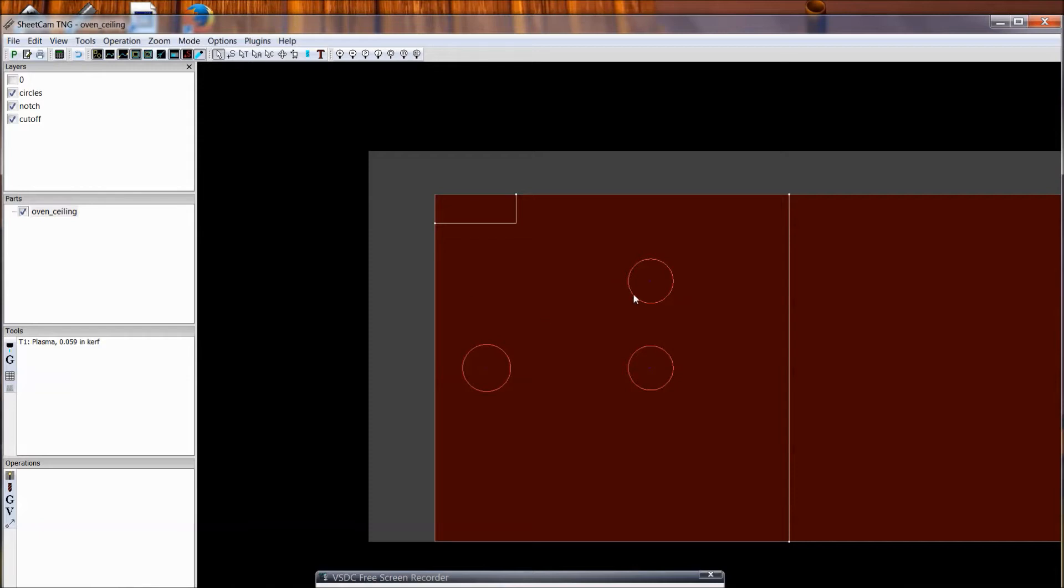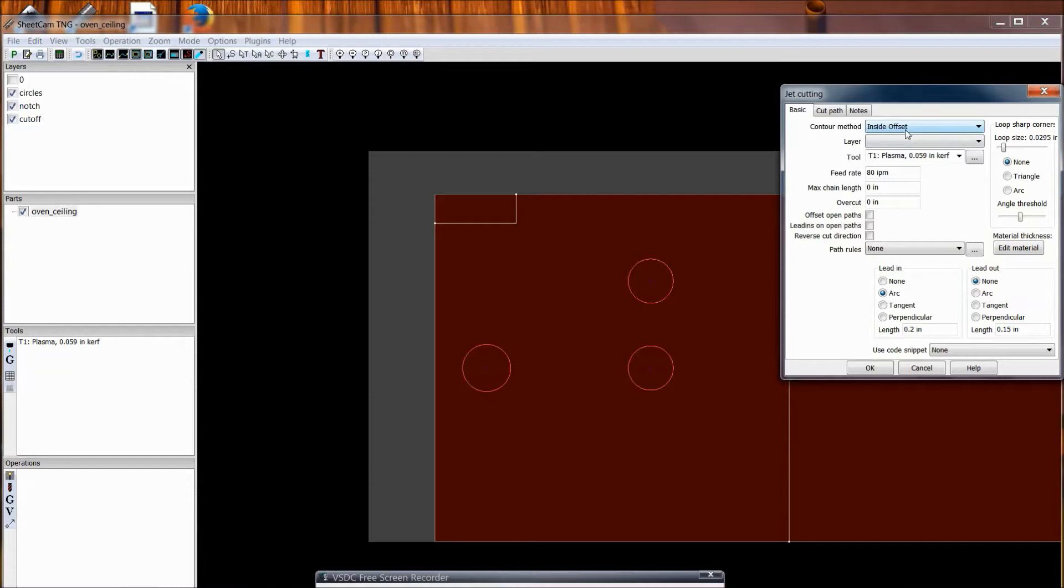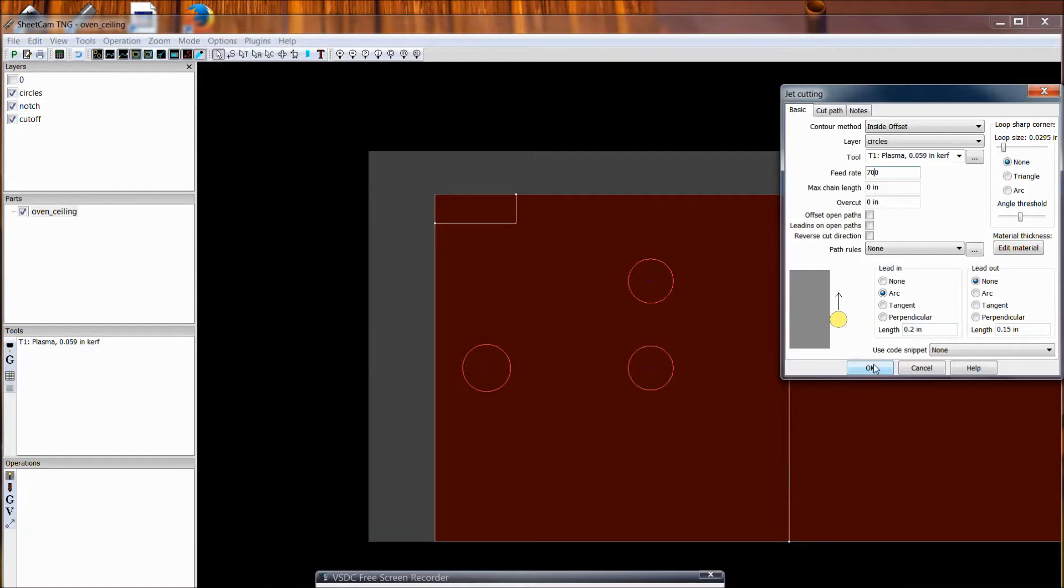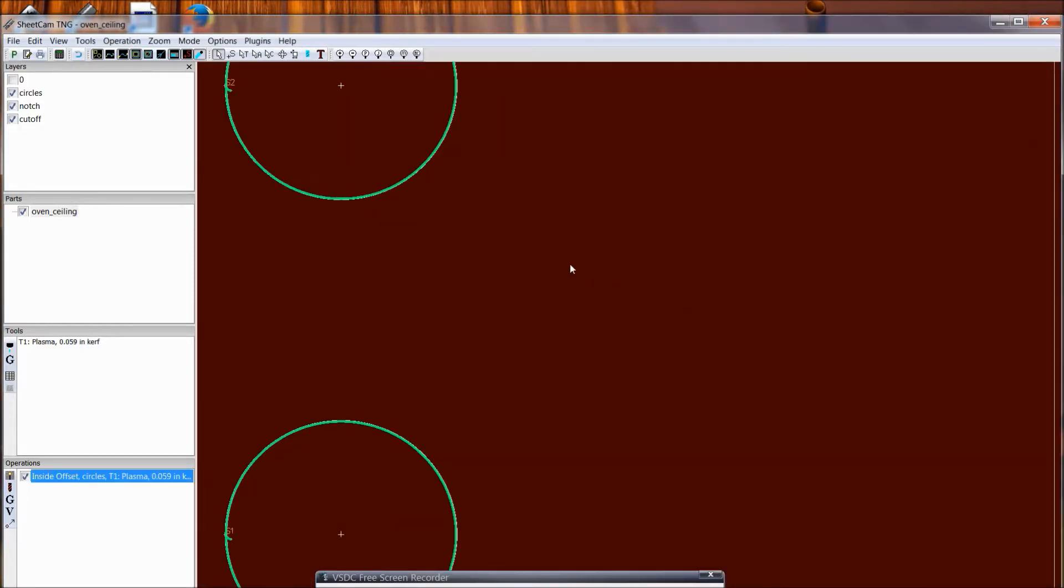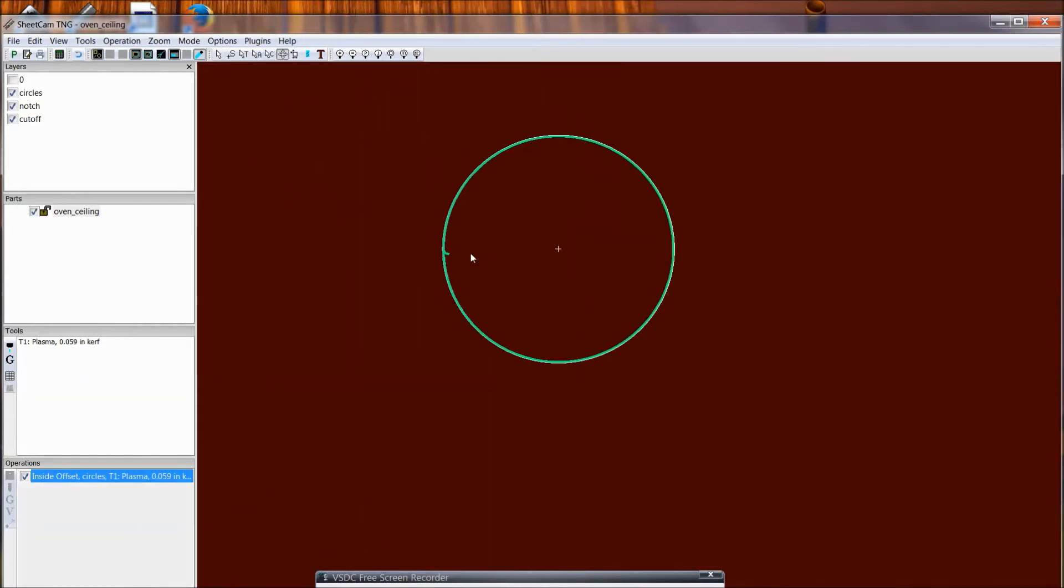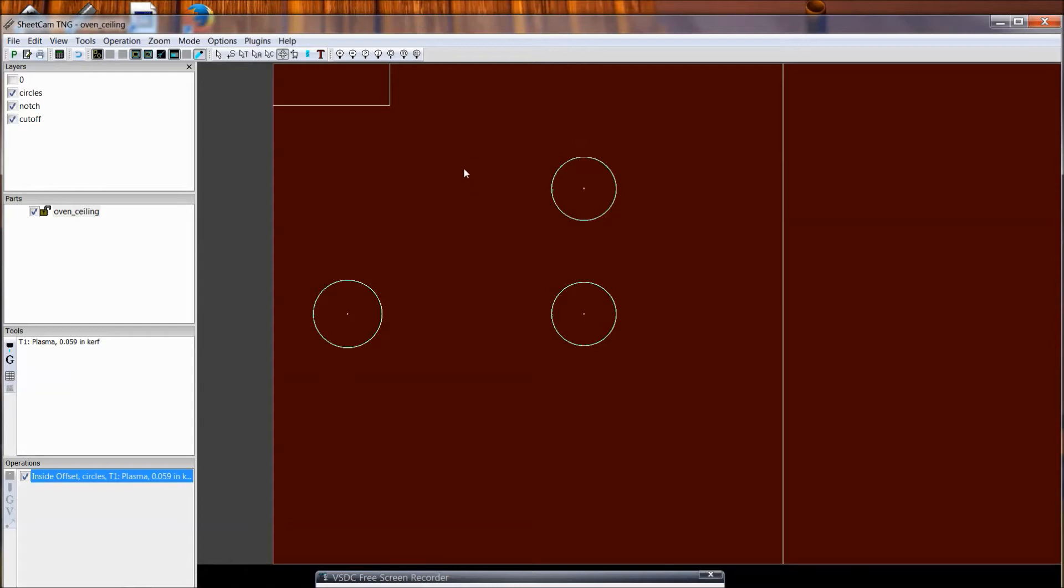Alright, so now we can set up our, start setting up our operations. And really I am most concerned about the holes. So, I am going to do those first. And so, I am going to go operation plasma cut, inside offset for the kerf layer, circles. And, I am going to go a little slower, I am going to say 70 inches a minute. Do a two tenths of an inch arc to lead in. And now you can see it's programmed that cut. And you can see the lead in here and it's offset, the green is inset from the actual contour so that the radius of the finished cut will be correct.